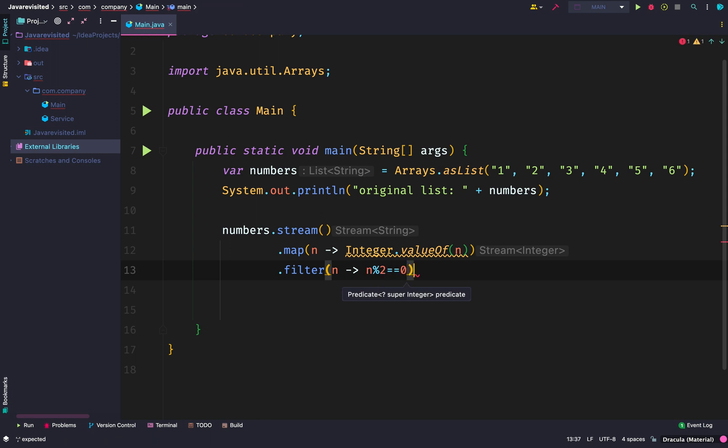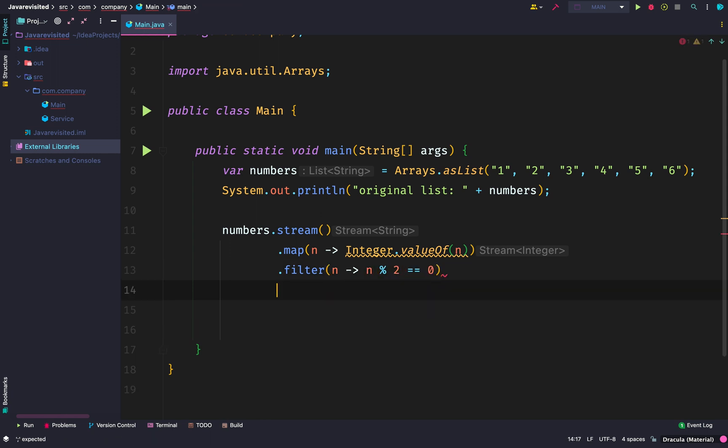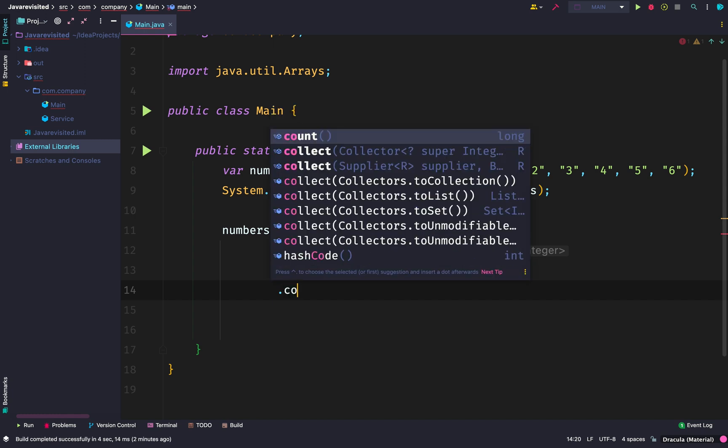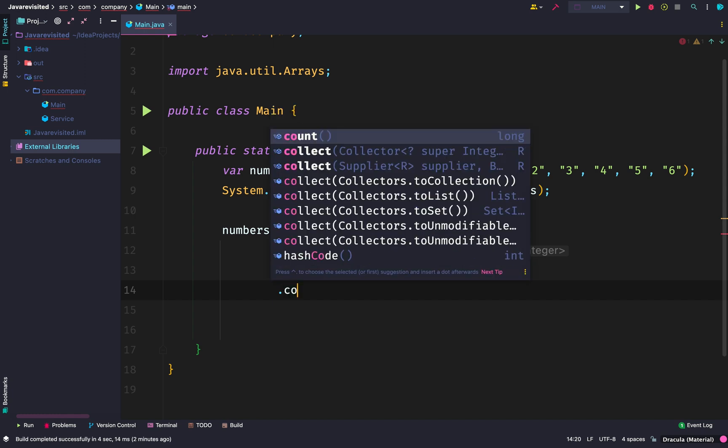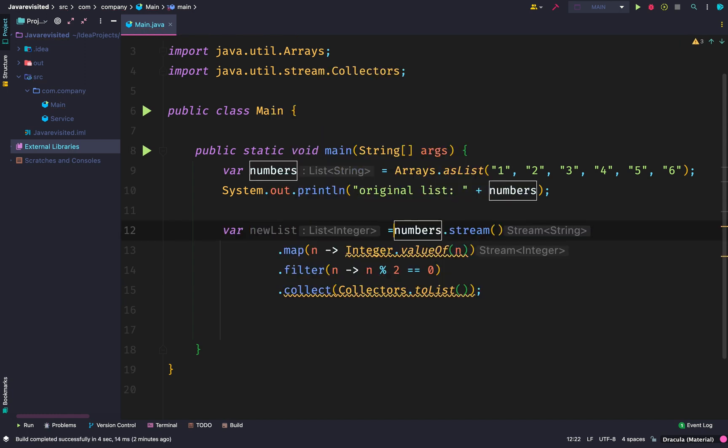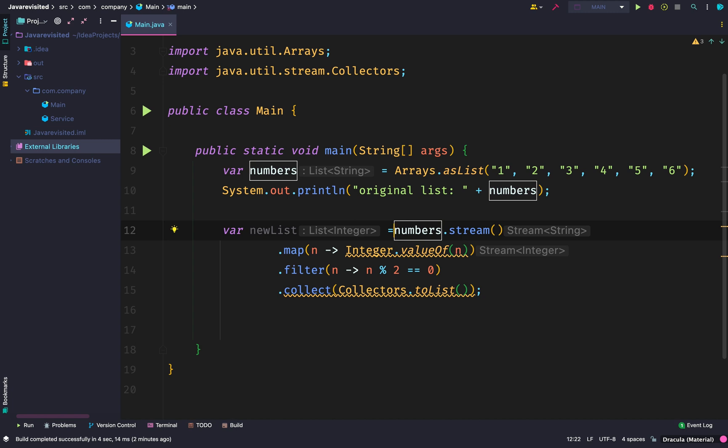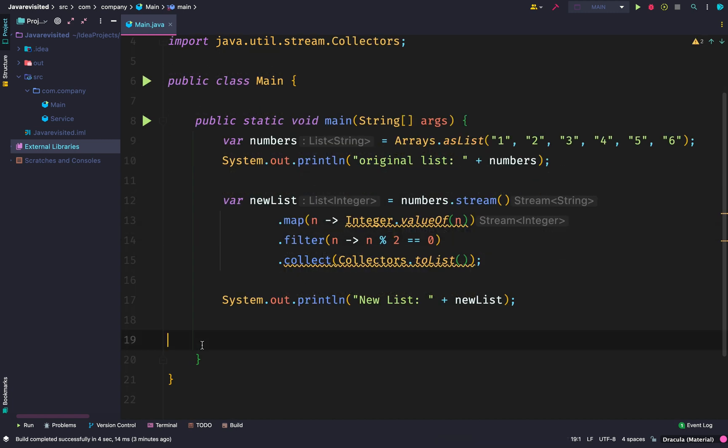So we used Integer.valueOf() so each element will convert it to an integer. Now we also want to collect only even numbers, so we're going to use the filter.